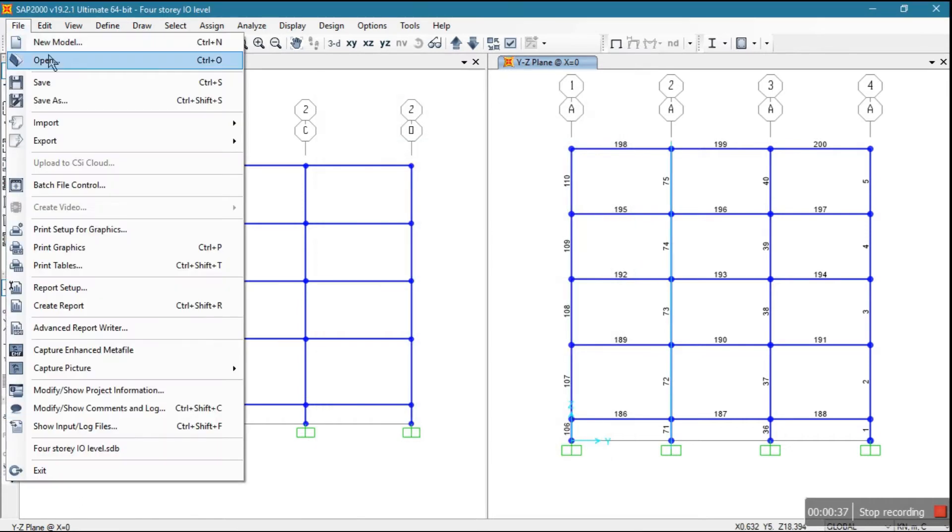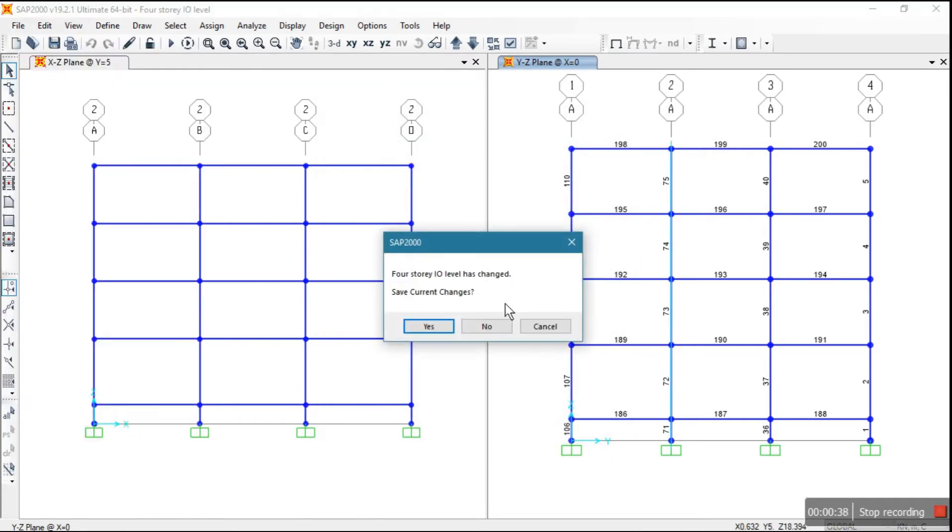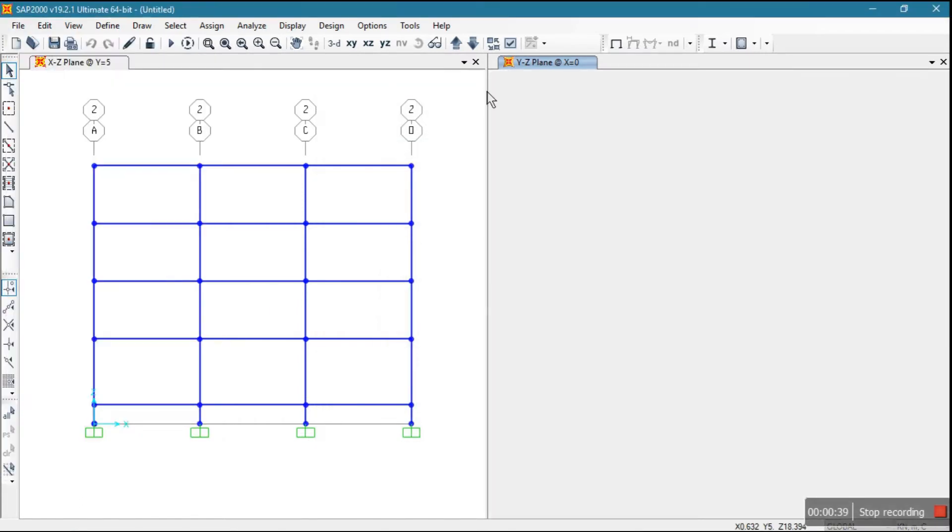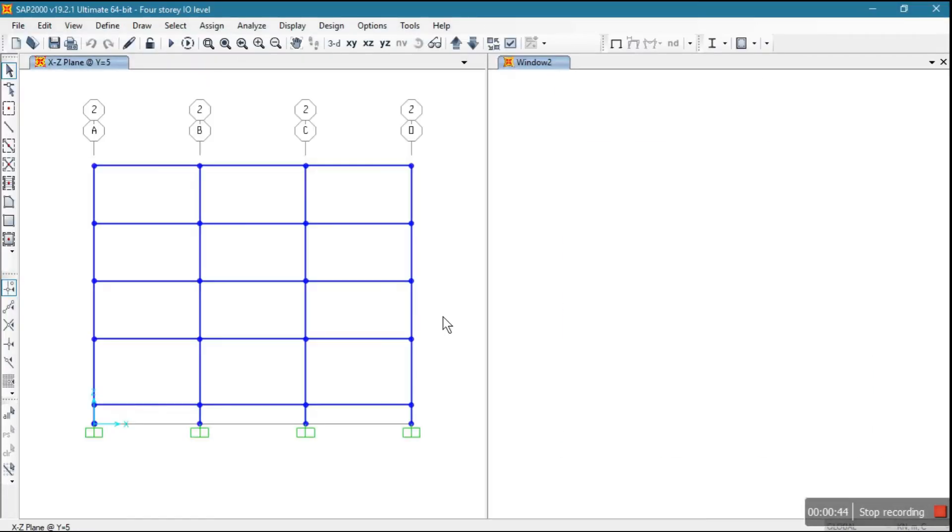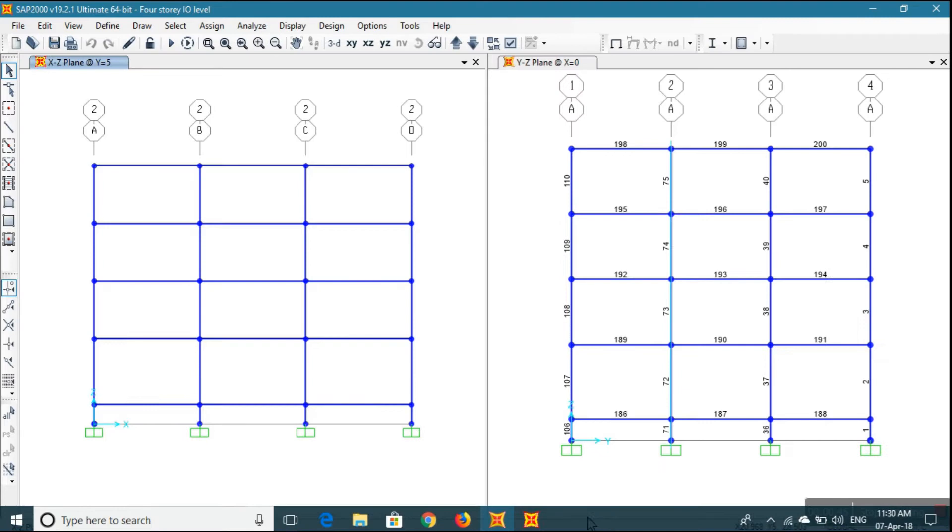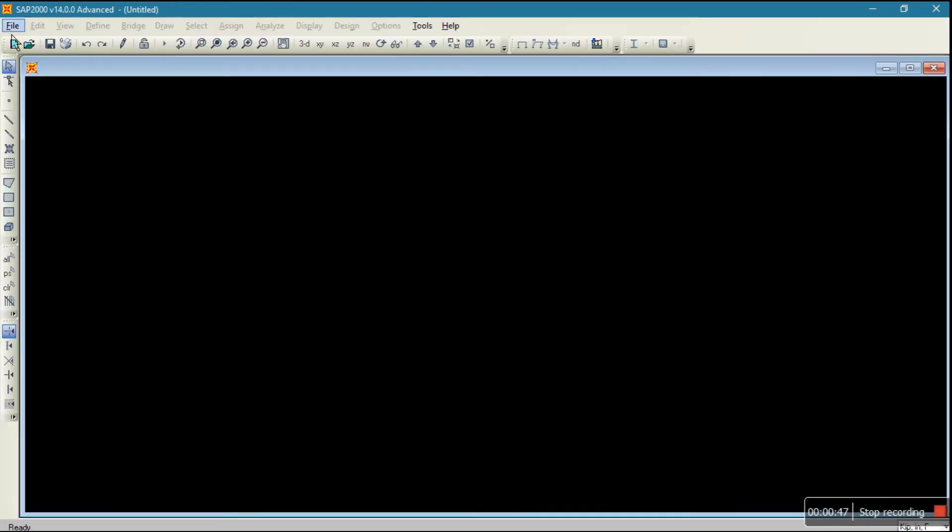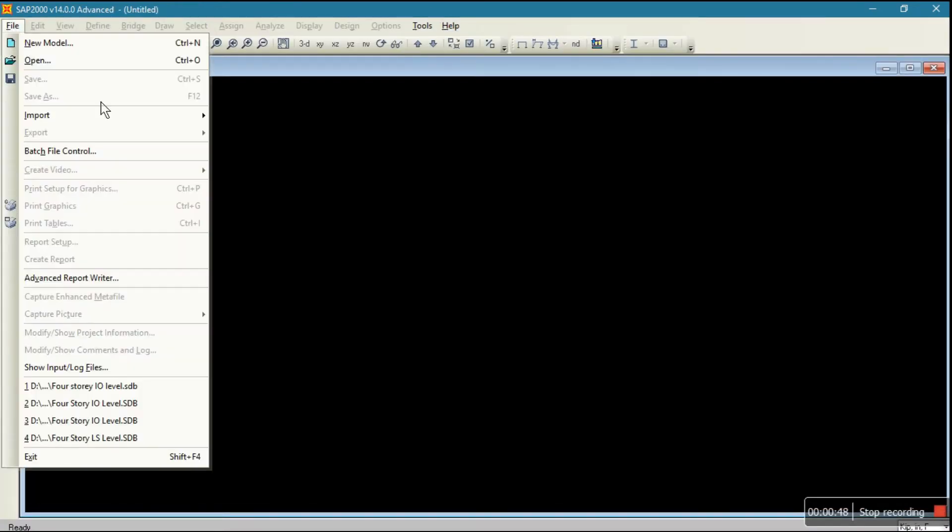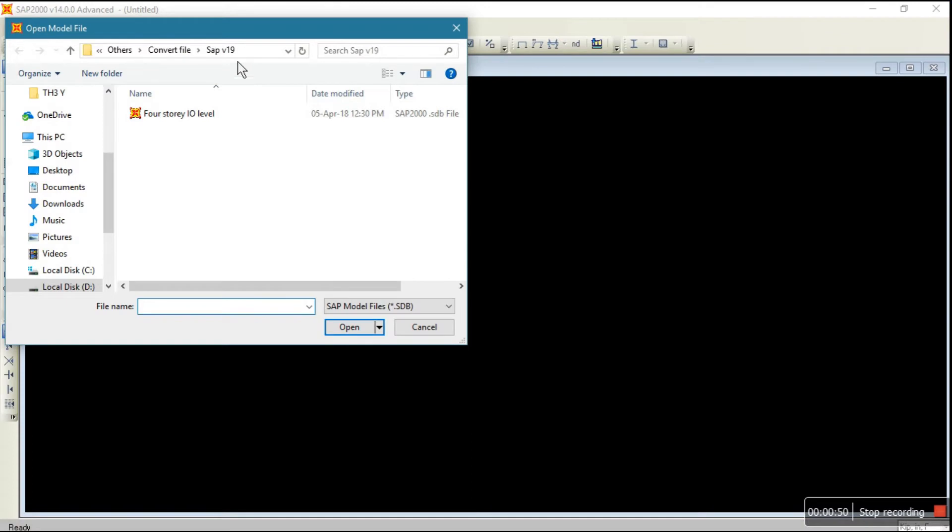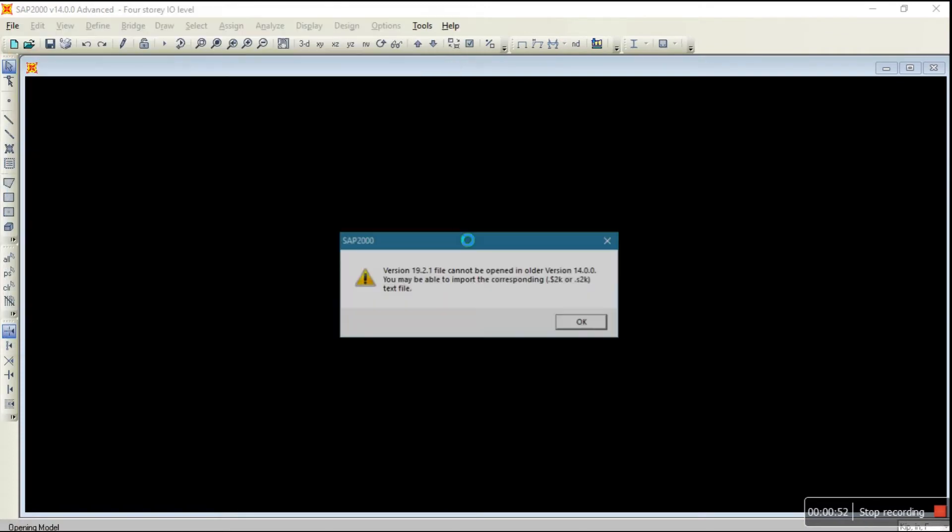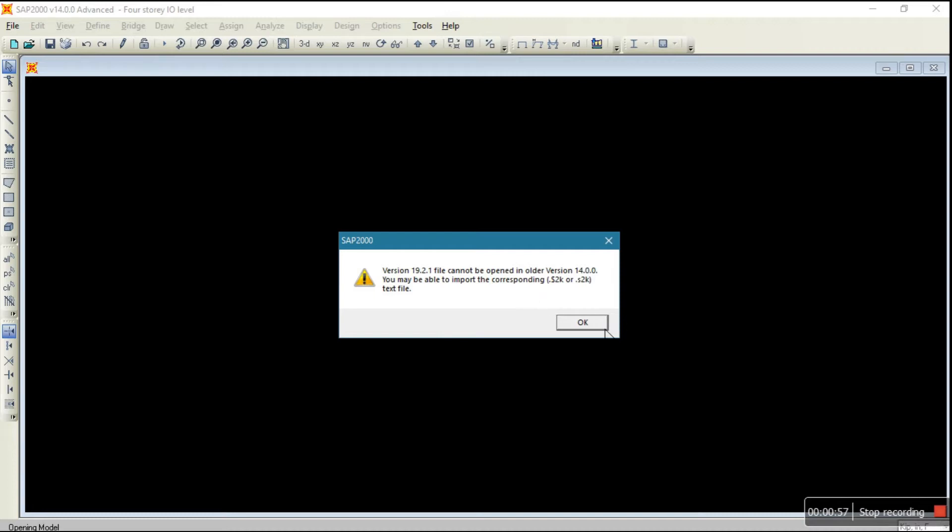See, this file is opening in SAP 19, okay. But if I want to open this file in SAP 14, one error is coming. This version 19.2.1 file cannot be opened. So I will show you how to open it.